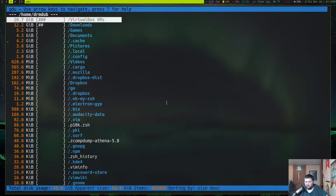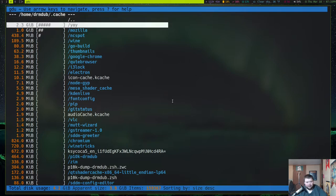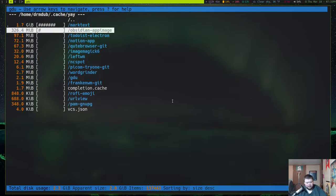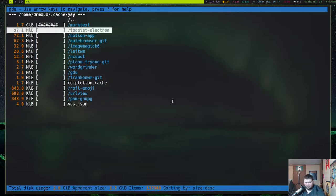If you want to delete something, you can do so very easily. I'll go into the cache folder — probably the yay cache — because there's likely something here I can delete. To delete it, you just hit the letter D, just like you would in Vim. It's going to ask you if you're sure, and you can disable that confirmation, but I'll keep it on just in case. Hit yes, and it's been deleted.